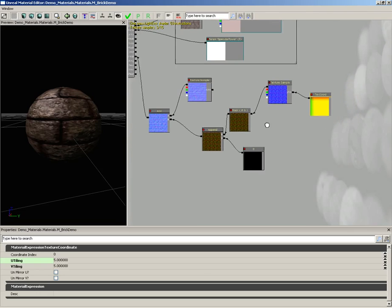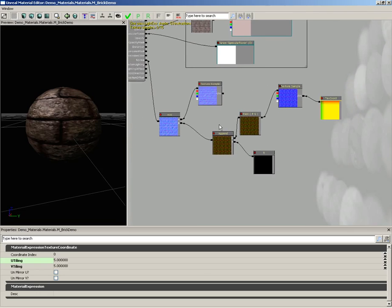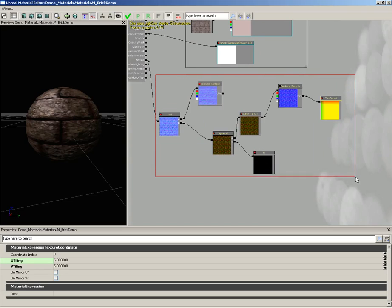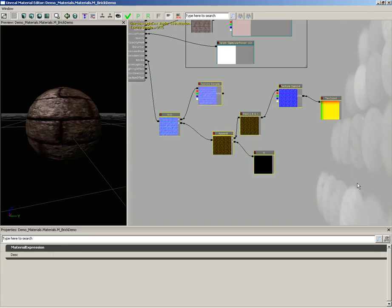Let's go ahead and put all of this into a comment block. So I'm going to hold down control and alt and drag a marquee selection box around all of these nodes. Now these are called material expressions. That's our official name. You'll hear me use the term node a lot because technically that's what they are. They're little black boxes, each of which performs a very specific task, and you wire them all together. I'm just used to calling them nodes, probably because I spent a long time working with Maya.